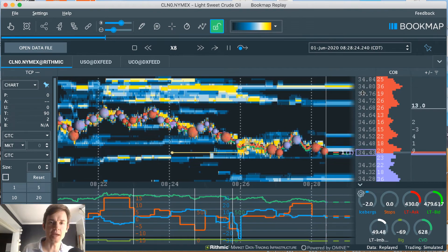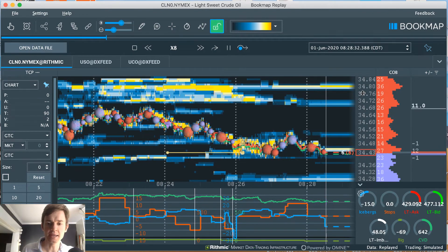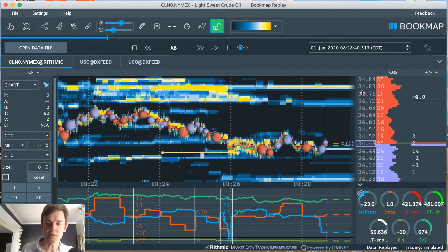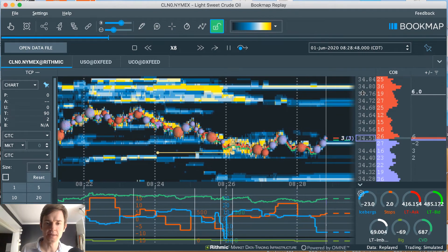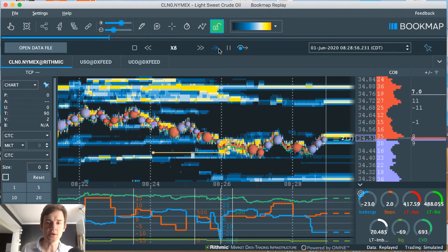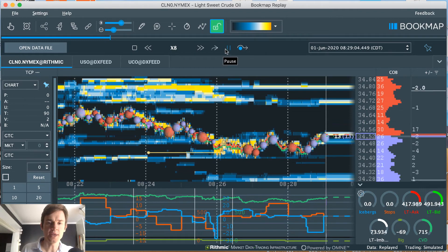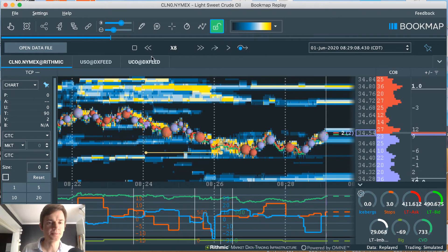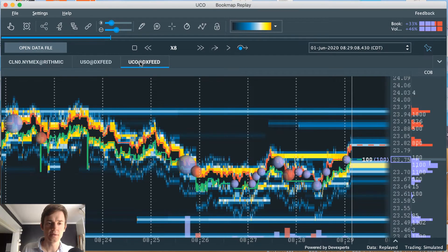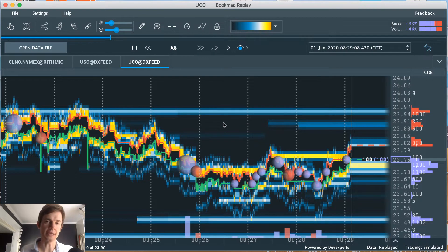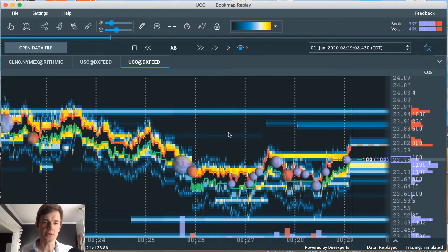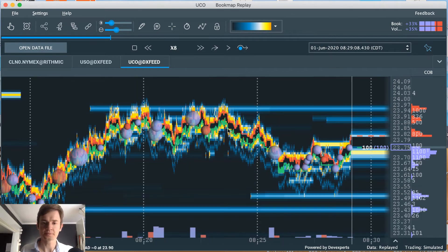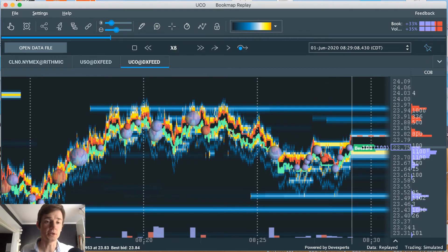by UCO. So I use ETFs to help predict what's going to happen in the futures market. UCO tracks almost perfectly with the CL on the vast majority of days.